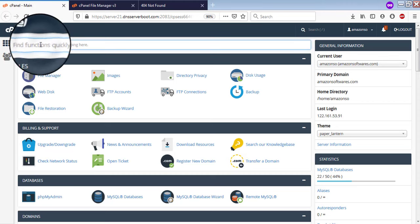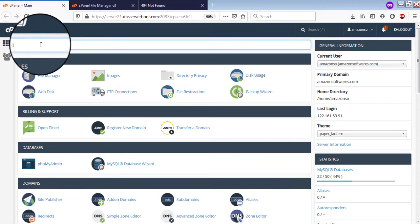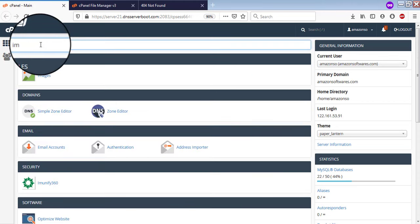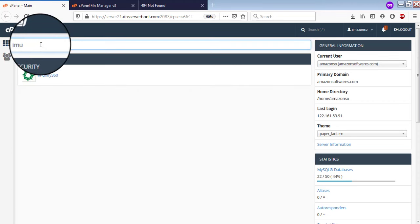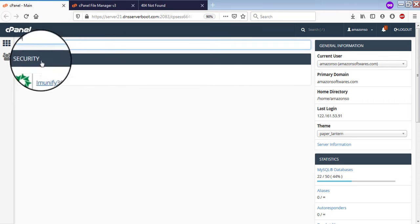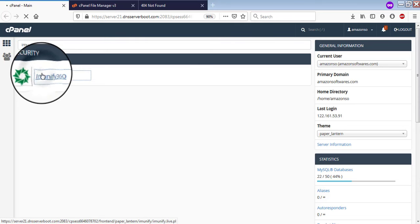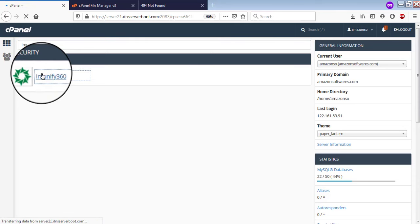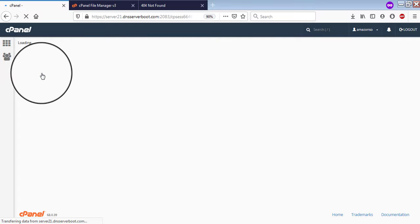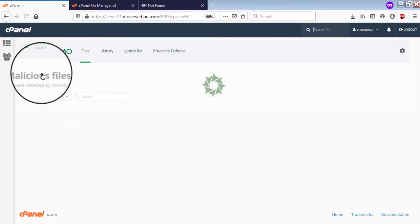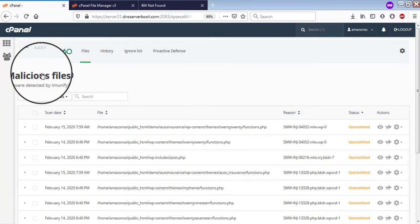first of all, you need to go to cPanel and then search for Immunify. Now go inside Immunify 360. Here, you will find two things.